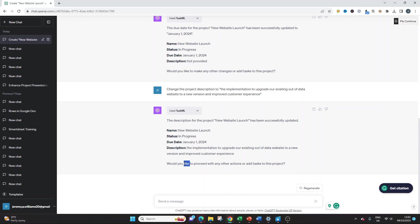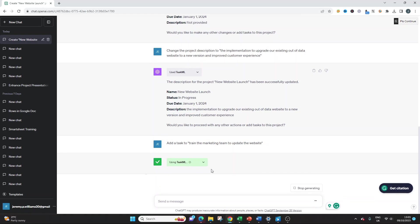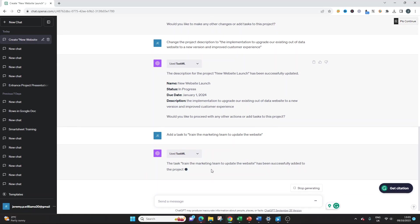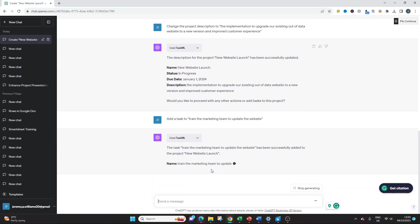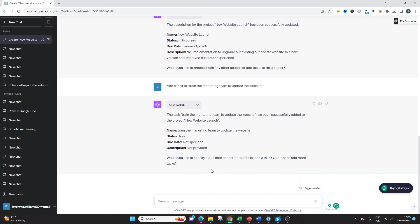It gives you another prompt saying, would you like to proceed with any other actions or add tasks to this project? And we do. We want to add a task to train the marketing team to update the website. As an example, I'm just using this as an example. And that's the key is that you need to explore the tool and ChatGPT, play around with it and see what you can do. Using TaskML, the task train the marketing team to update the website has been successfully added to the project new website launch. Then it says, would you like to specify a due date or add more details to this task? And we can.